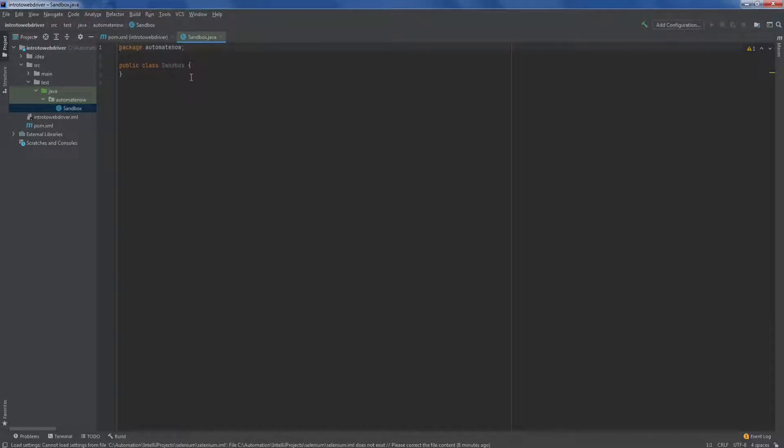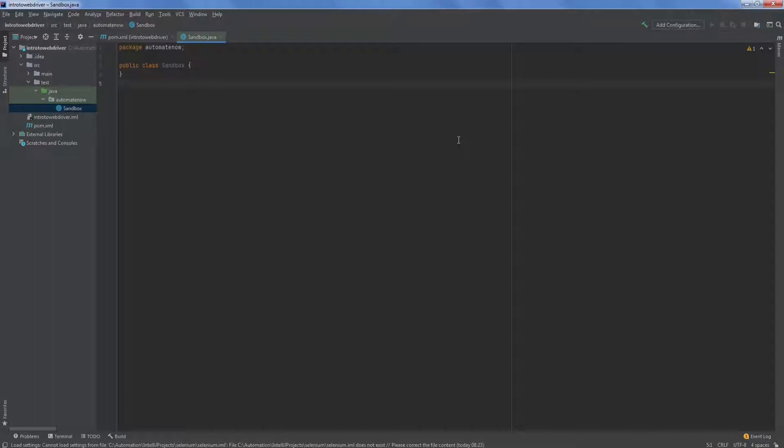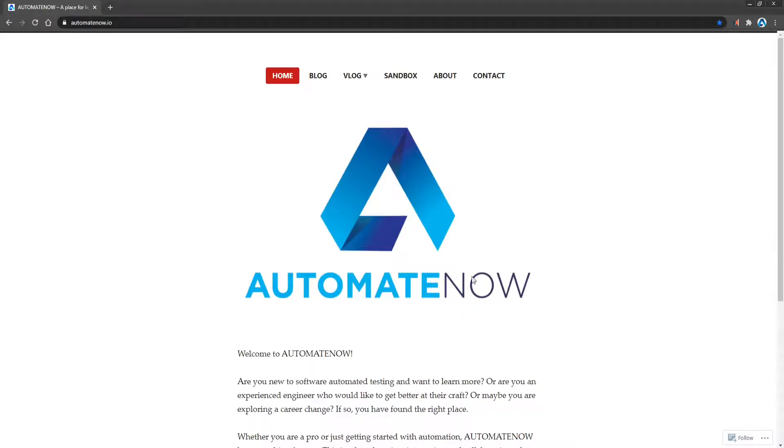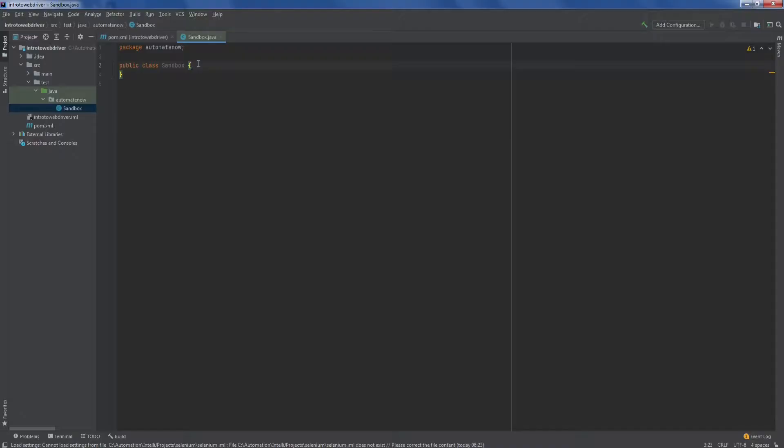This is the class we're going to use to write our selenium tests. Alright, so before we start writing the first test, let's walk through what we're going to do here. I'm going to open up a web browser here and we're going to go to automate now.io. Once we navigate to this page, we're going to verify that we have landed on that home page. That's all our test is going to do. So let's go back to IntelliJ and start doing that. So we're going to go inside our sandbox class.